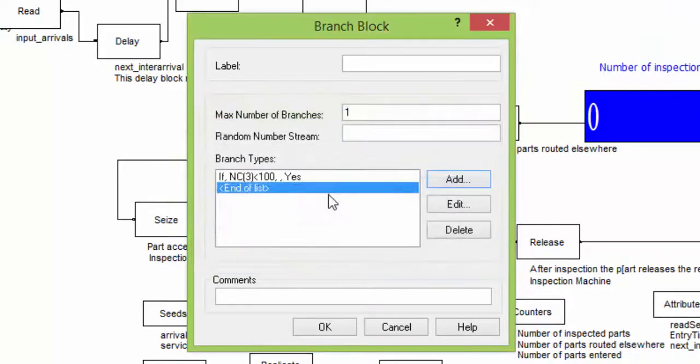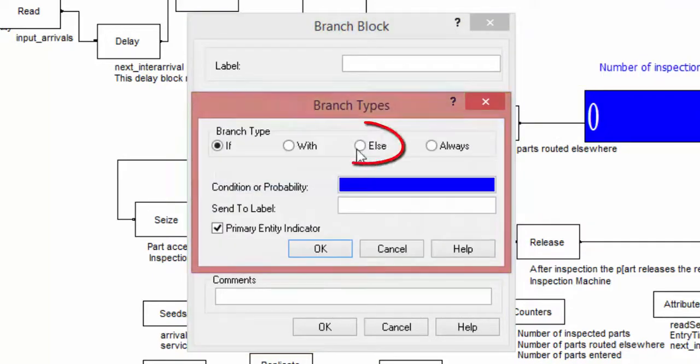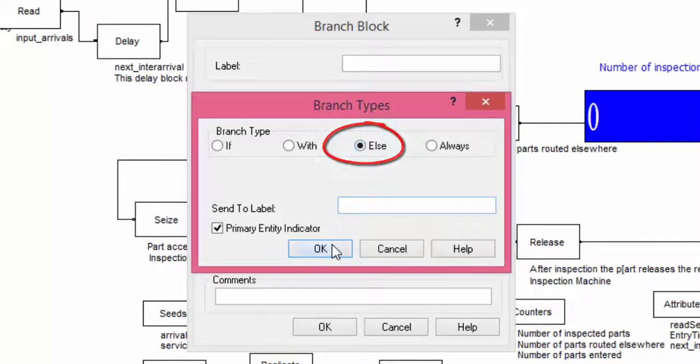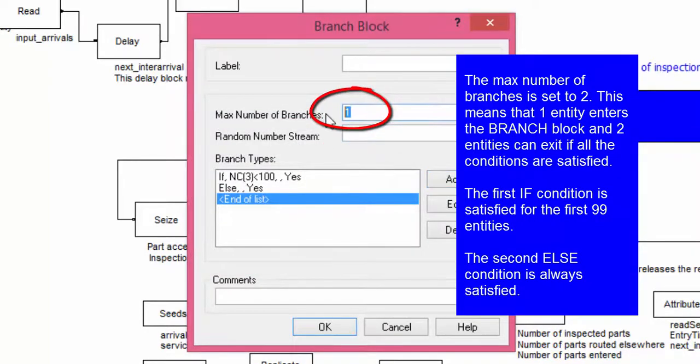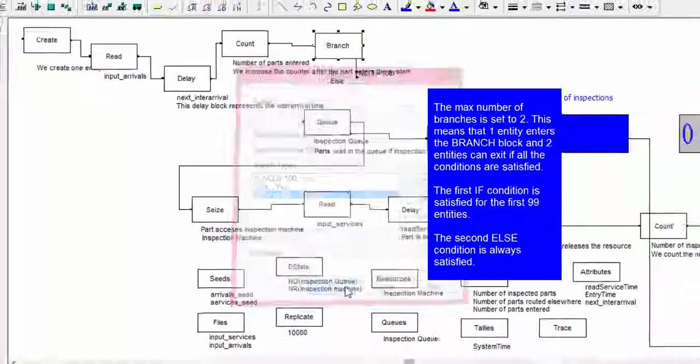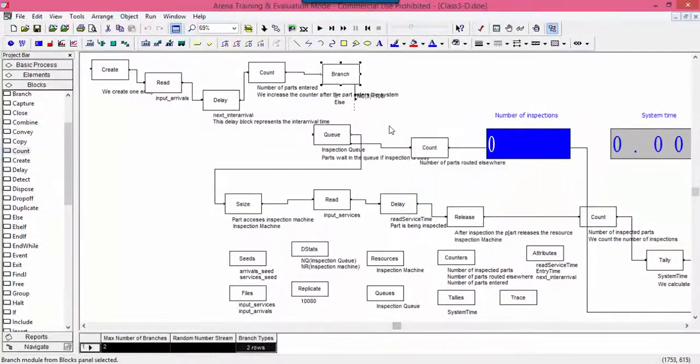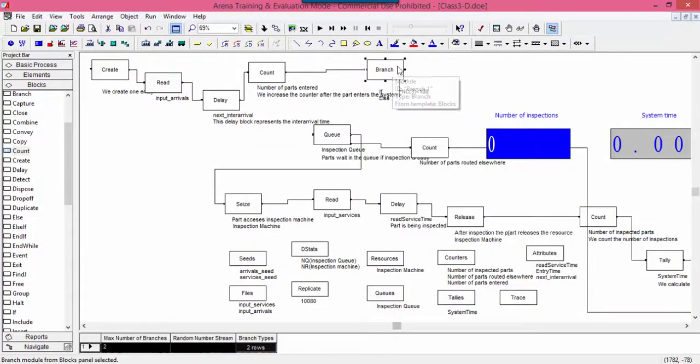Very important, we change the maximum number of branches from 1 to 2. This means that one entity enters into the branch, and two entities can exit if both conditions are satisfied.